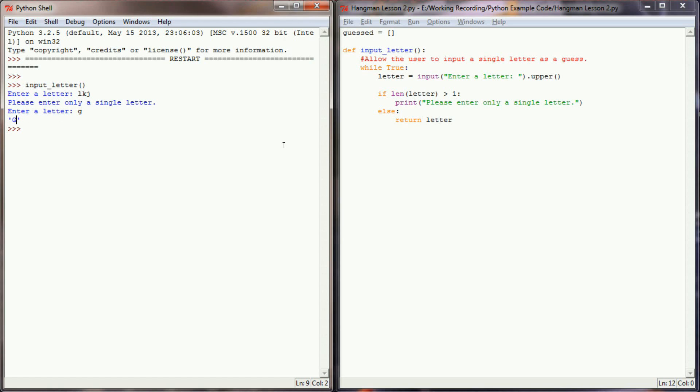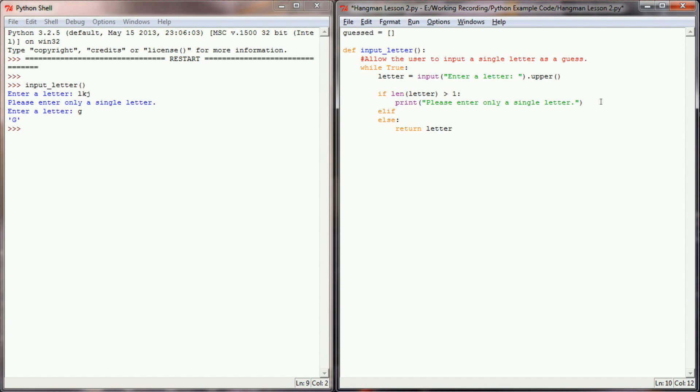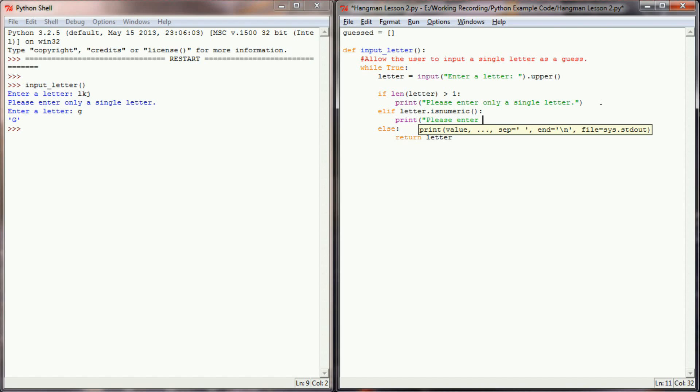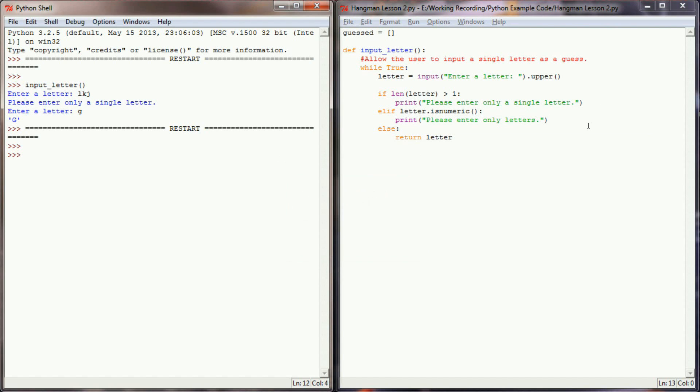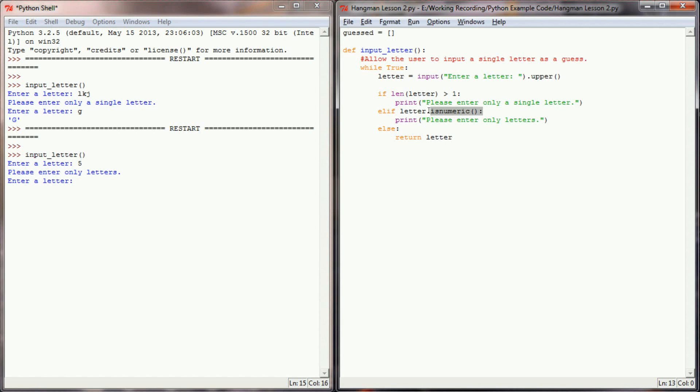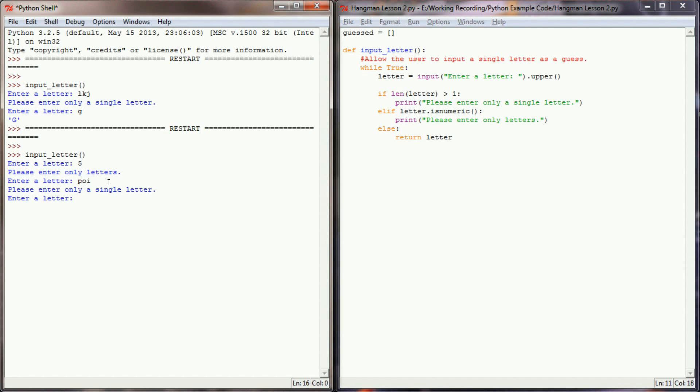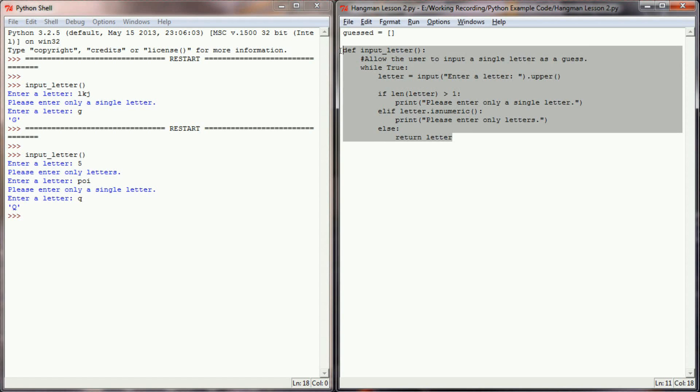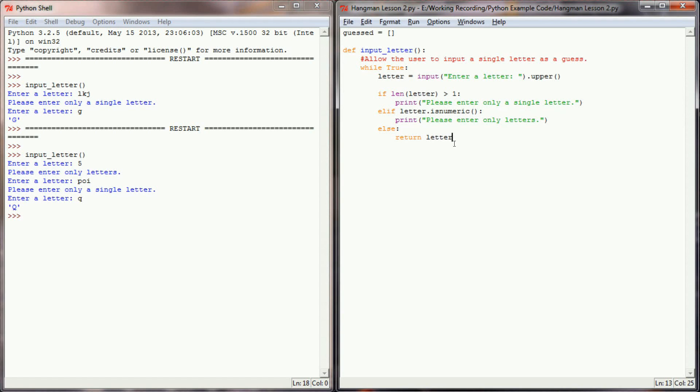Another simple error check that I can do is say if letter dot is numeric, meaning that they've entered a number instead of a letter, I can say please enter only letters. And if we test this program again, let's input letter as a, and let's say enter a 5. The program recognizes that's a numeric, an alphanumeric character, and tells us to enter only letters. If I then do POI, it tells me to enter only a single letter, and if I finally get it correct and enter say a Q, I'm returning the capital Q. So now I have a function that does some basic error checking and allows my user to input a single letter.